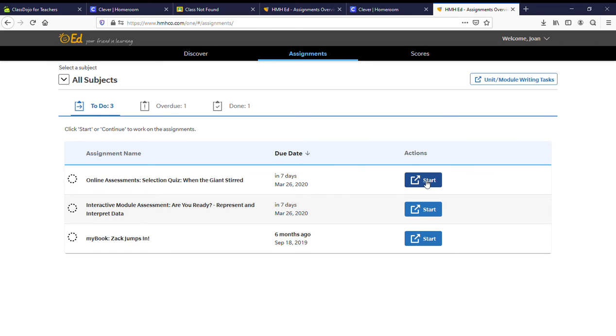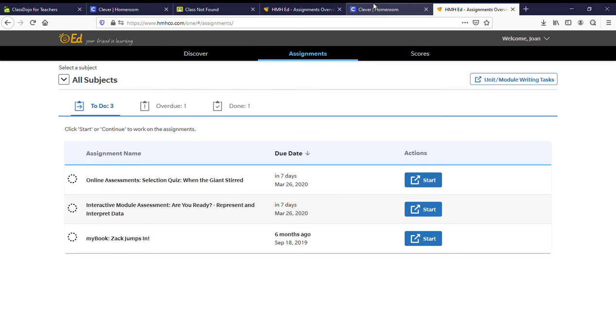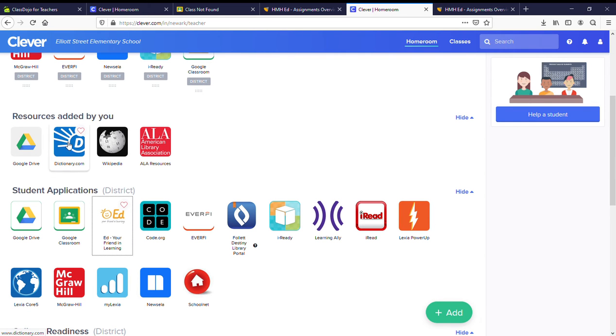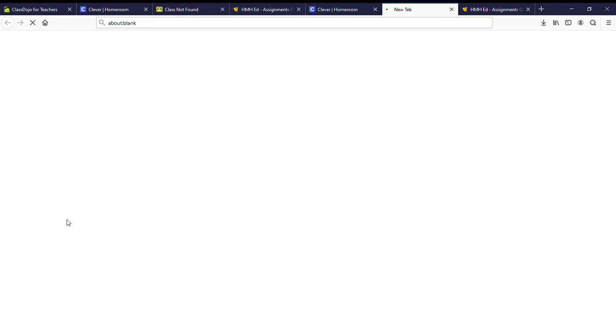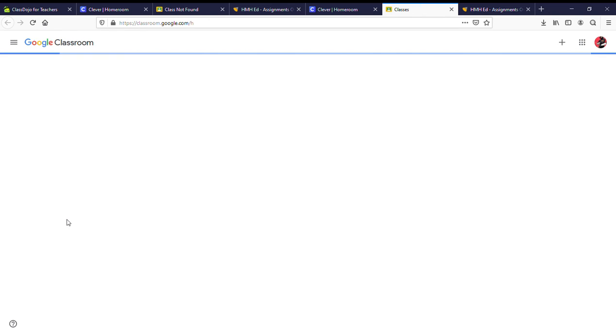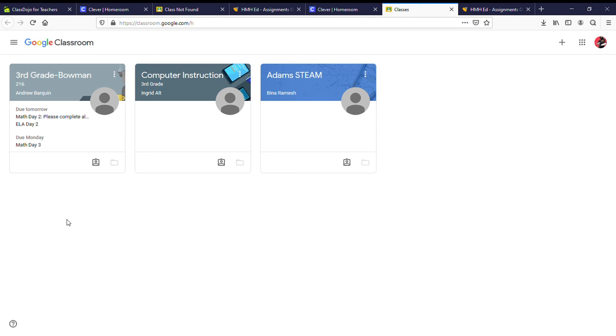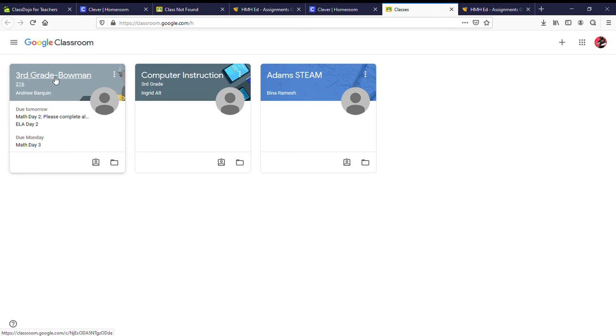Once you are finished with that, go back to Clever. Go to Google Classroom. Find our class, Ms. Bowman.